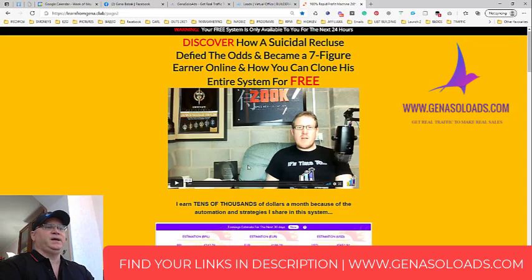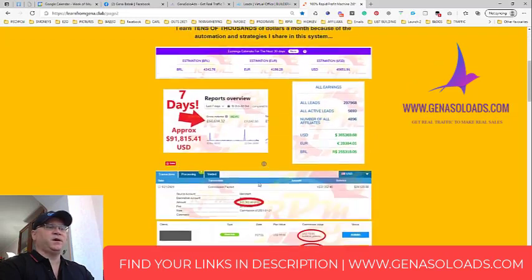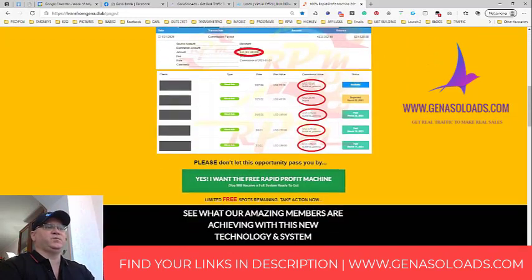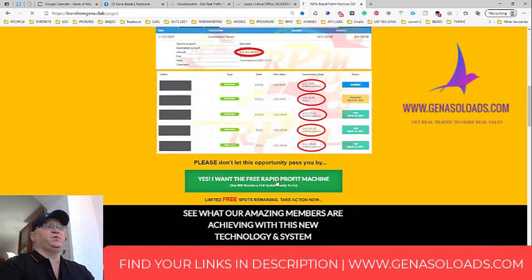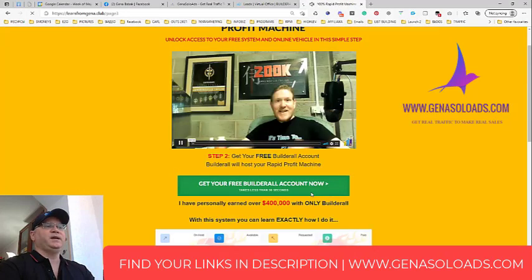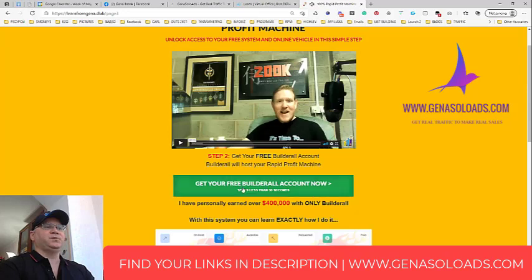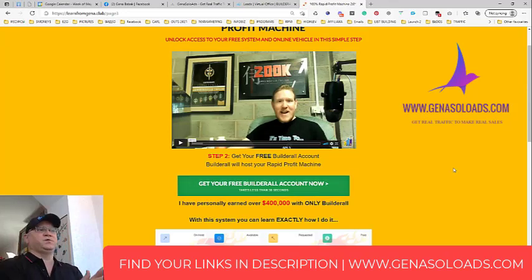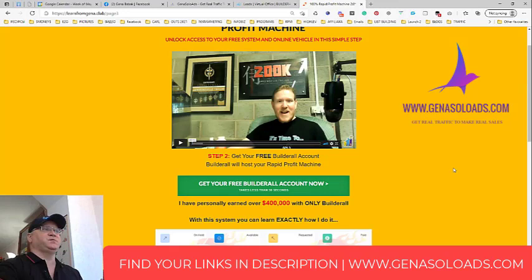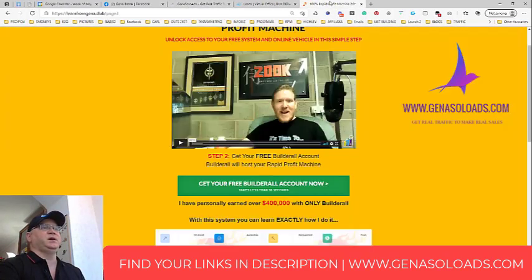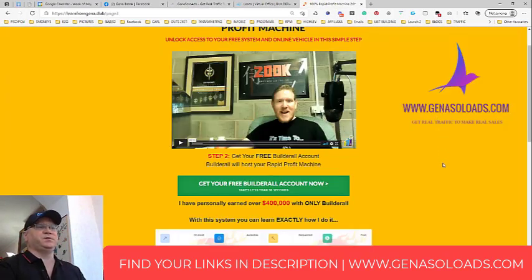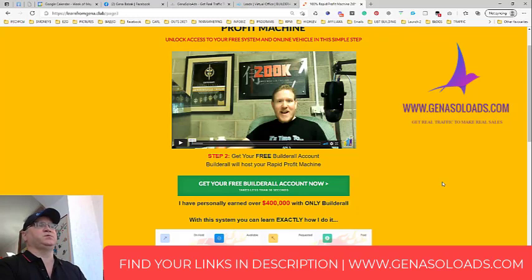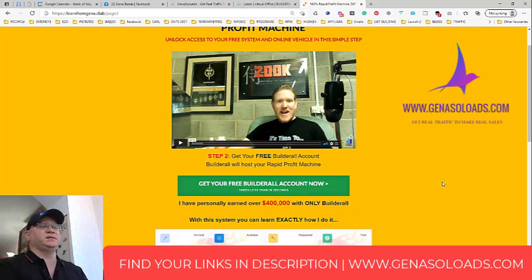And the funnel does all the telling and selling for me. See 'Yes I want the free rapid profit machine,' see it 'Hey James Naviere tell me get your free Builder Role account now.' So this is how it works. We just promote the first page of the funnel using my traffic source Gina Solo Ads. You will find your link to join this rapid profit machine funnel and join my team down below this video. Also you will find the link to Gina Solo Ads down below this video.